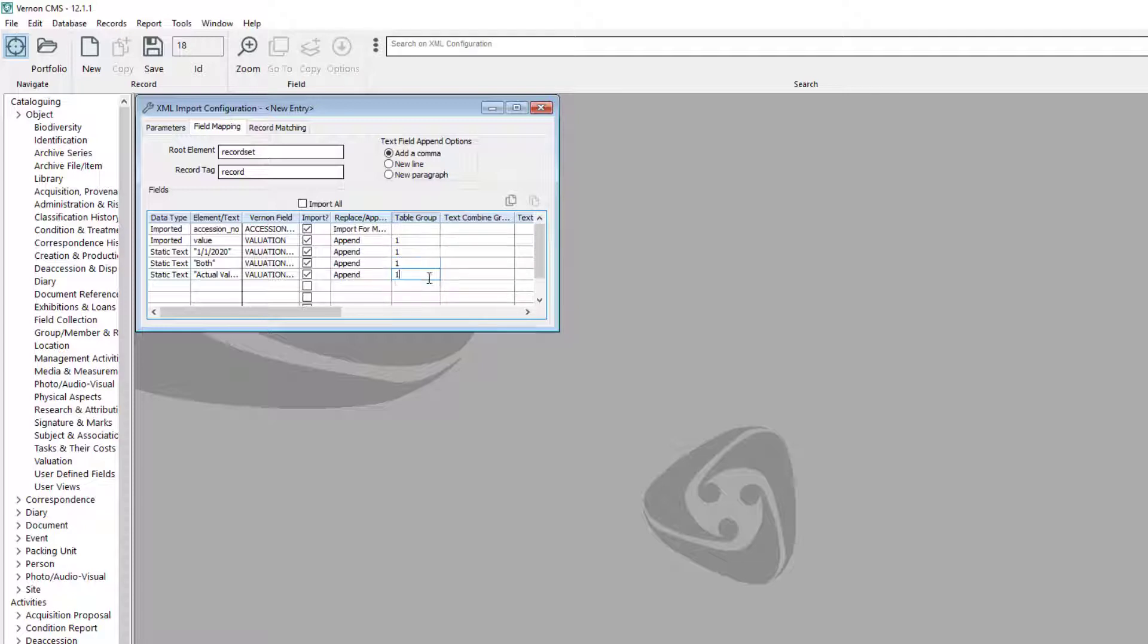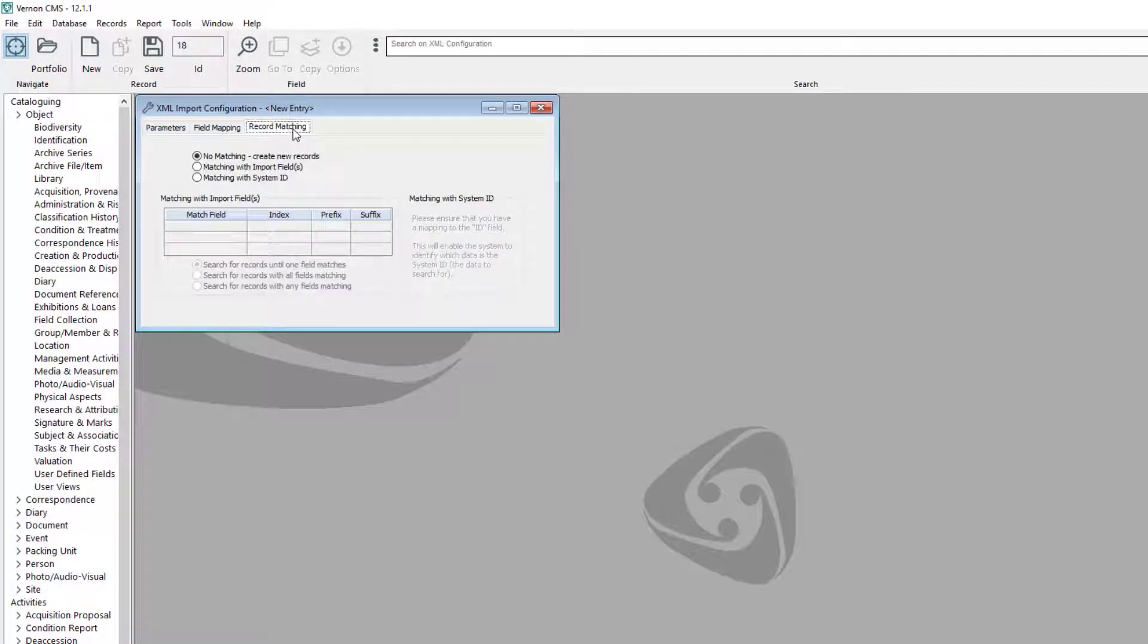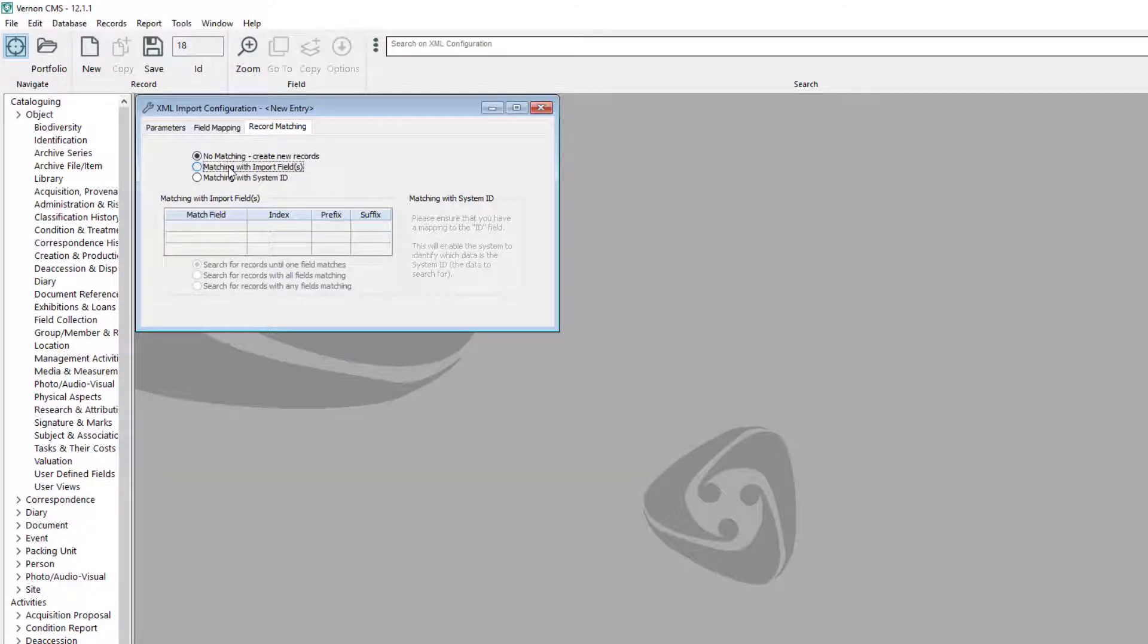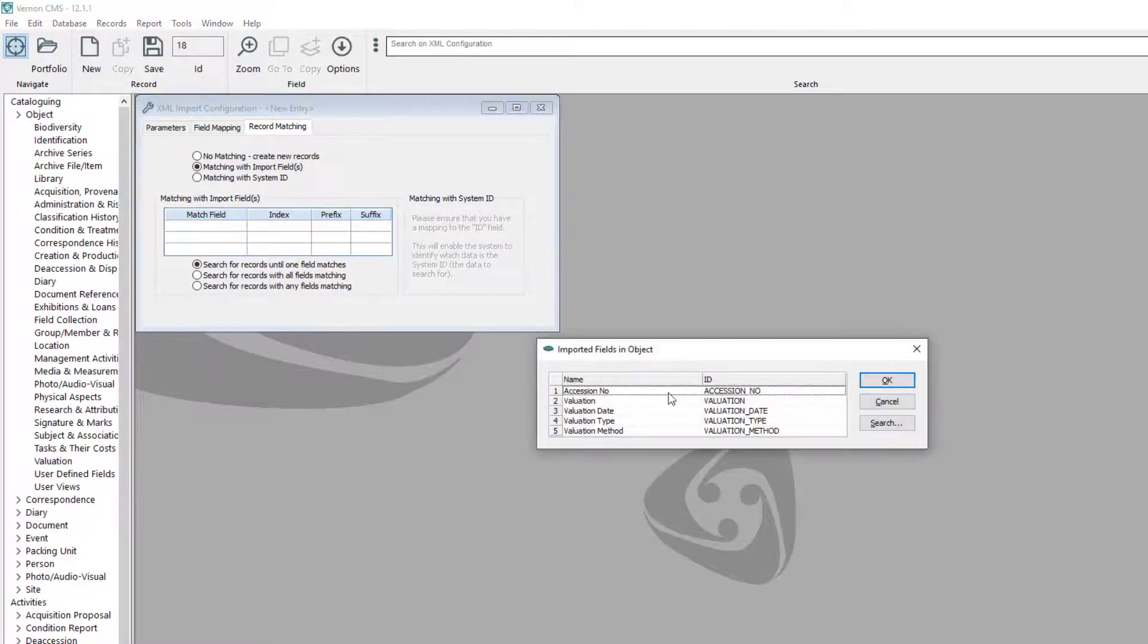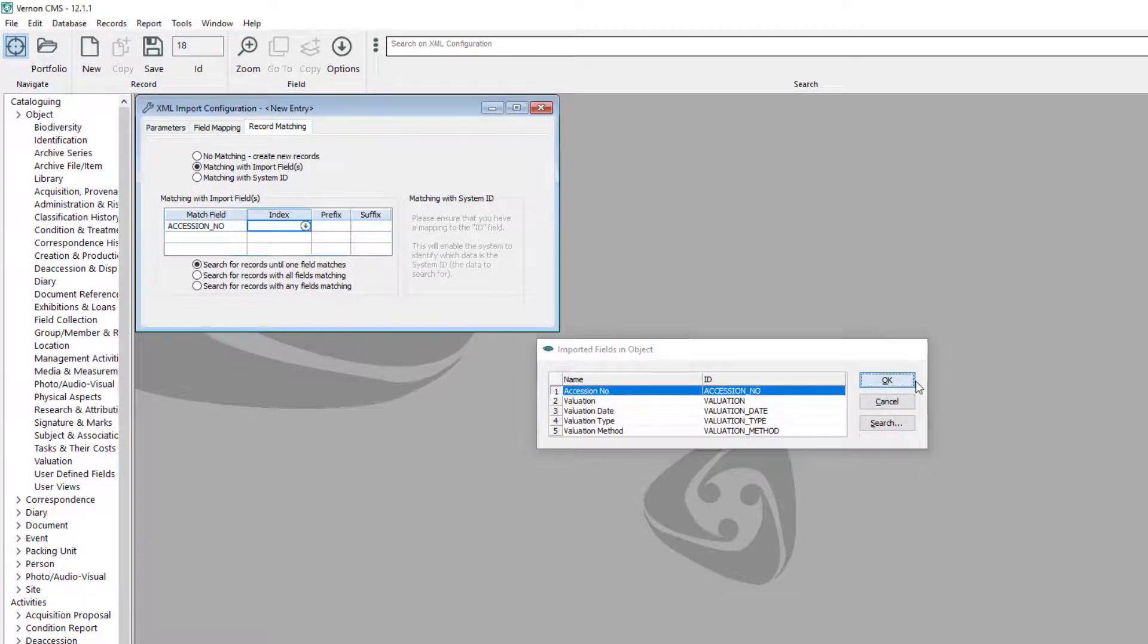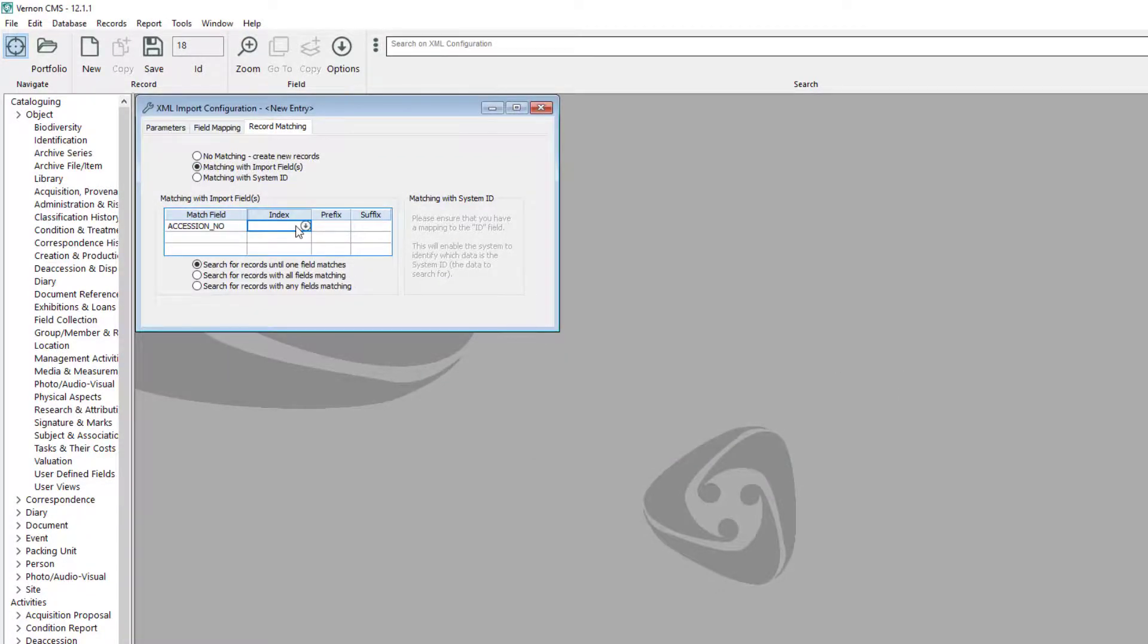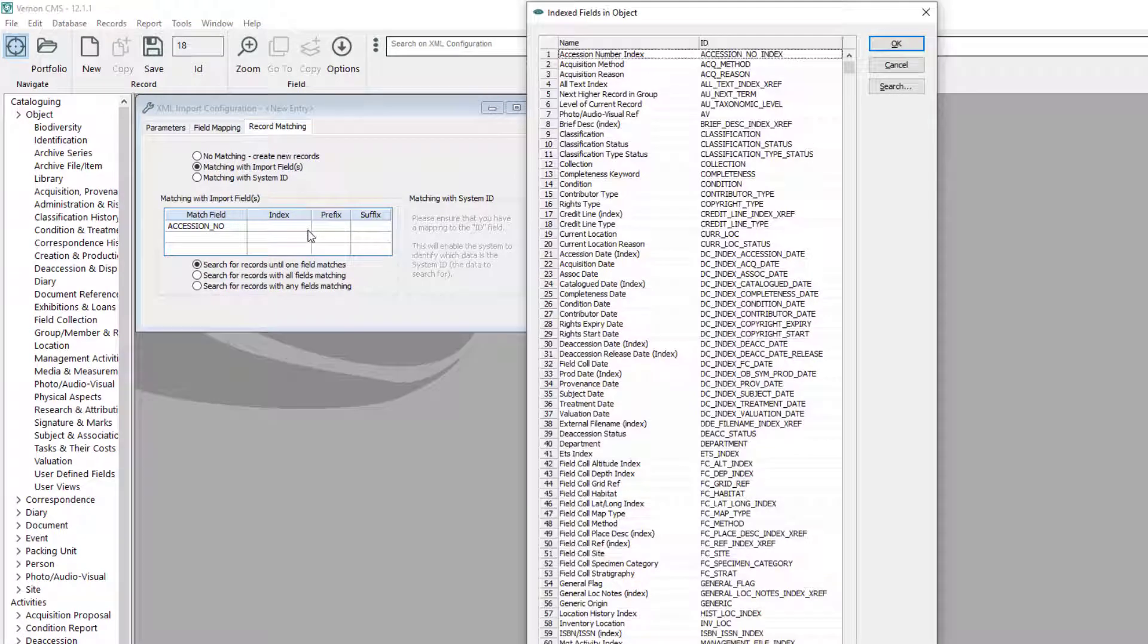Click into the record matching tab. Because we are updating existing records using their accession numbers, we will select the matching with import fields option. Click into the match field and select accession number. Click into the index field and select the accession number index.